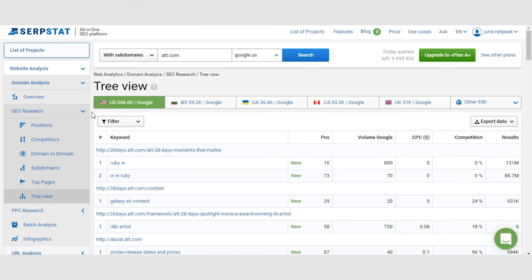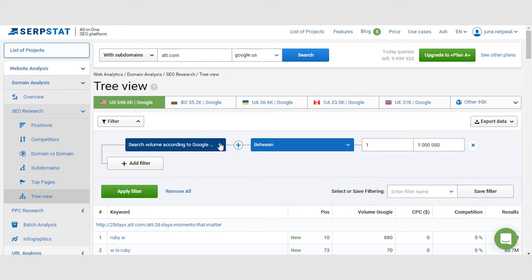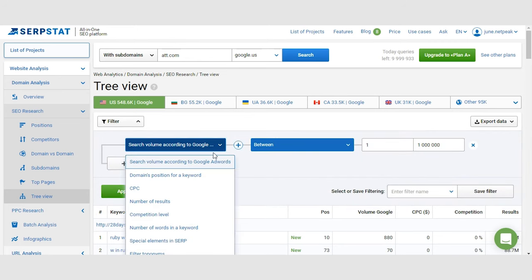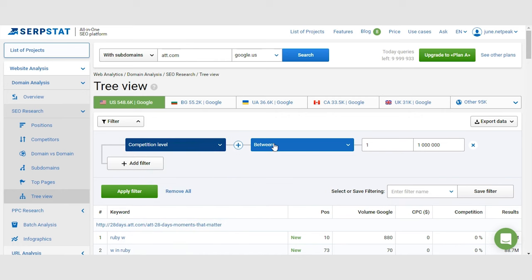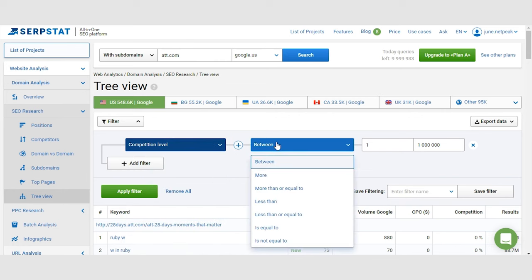Which brings us to our next unique feature: filters. Filters in SerpStat are very adaptable. You can create any scenario. You can find keywords with levels of competition below 50% or 25% or whatever you desire.